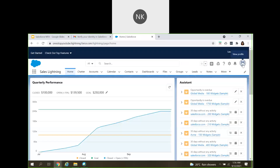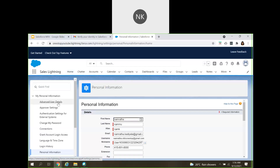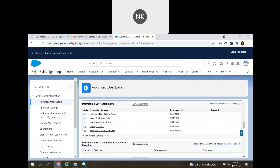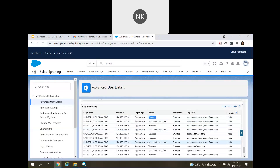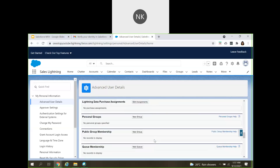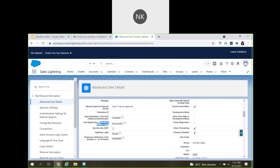Now let us go back to the user settings — my user record. When I go to Settings, Advanced User Settings, you can see it confirms that the user was able to log in using multifactor authentication and the authentication was successful. You can also go to the login history and verify all the login history of the specific user. At the top of the user page, you can see the app registration showing the Salesforce Authenticator app is already connected.